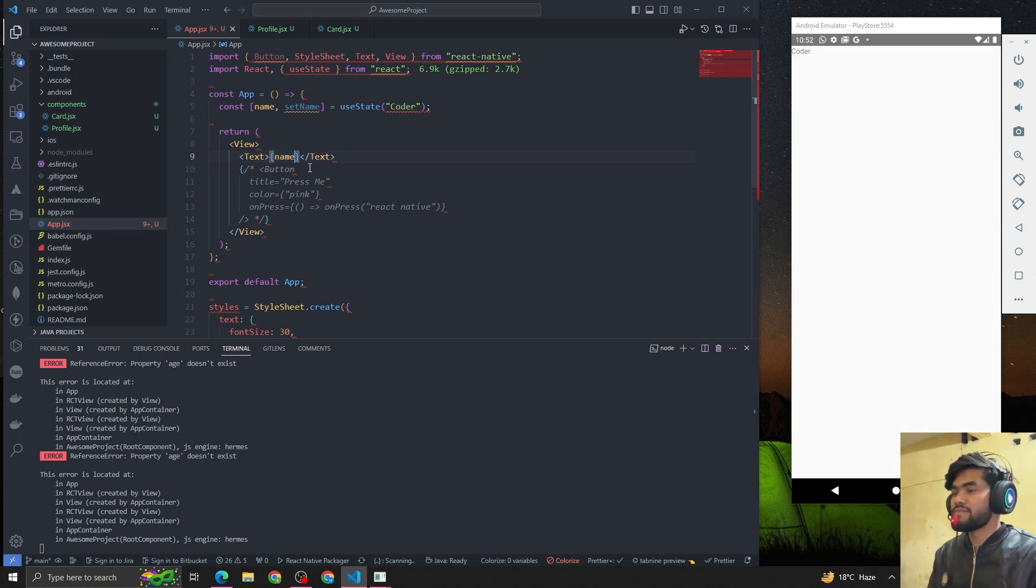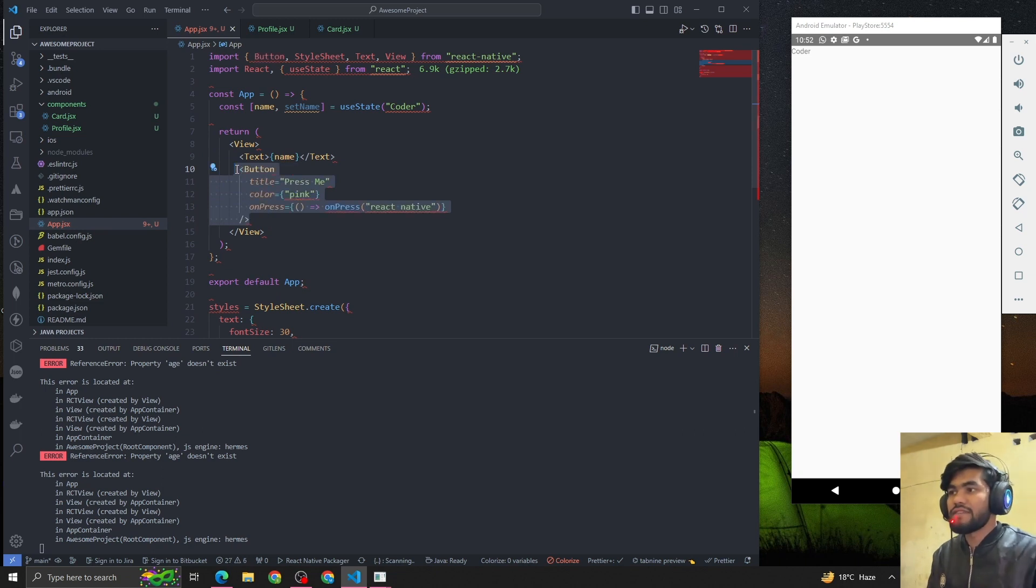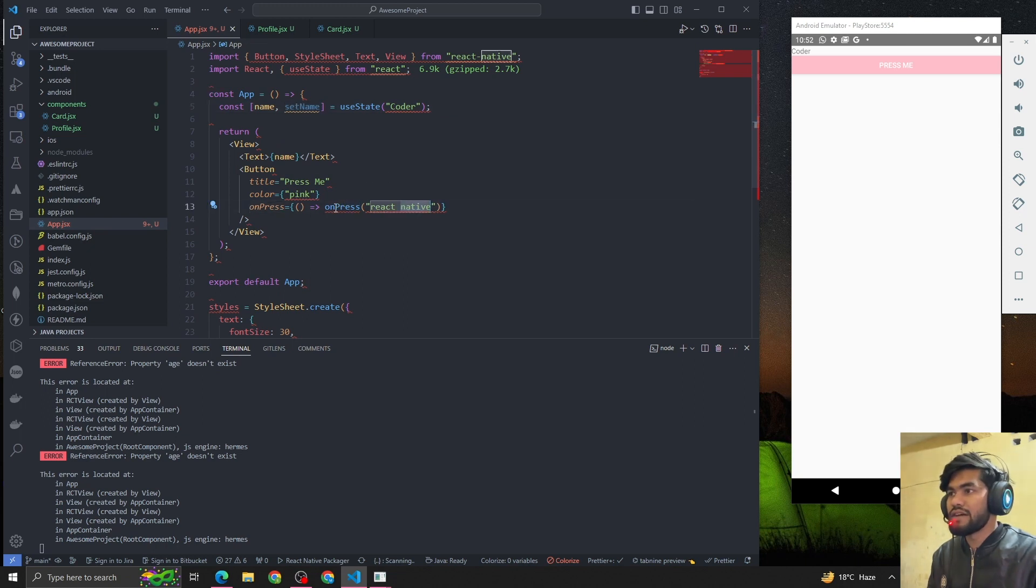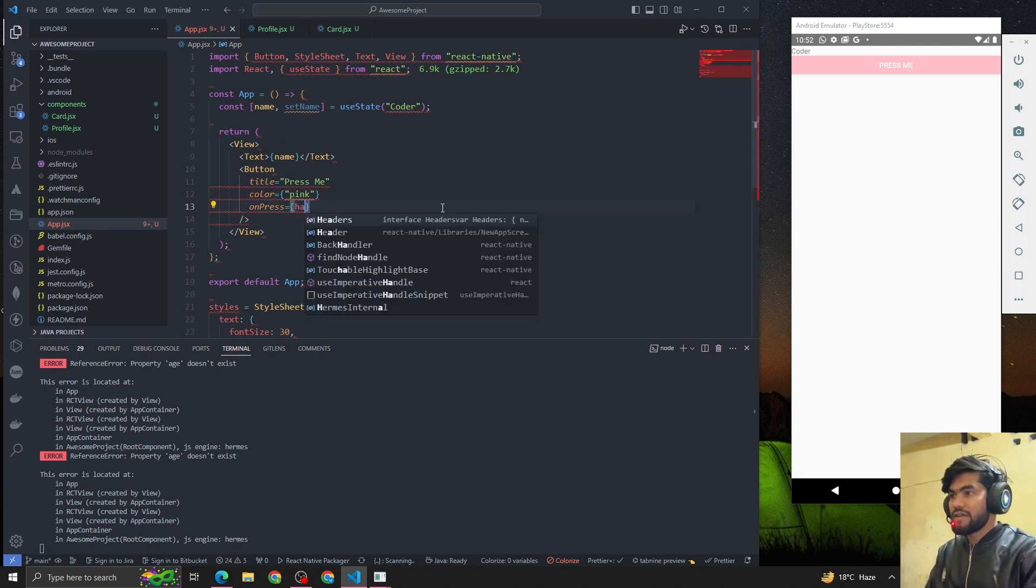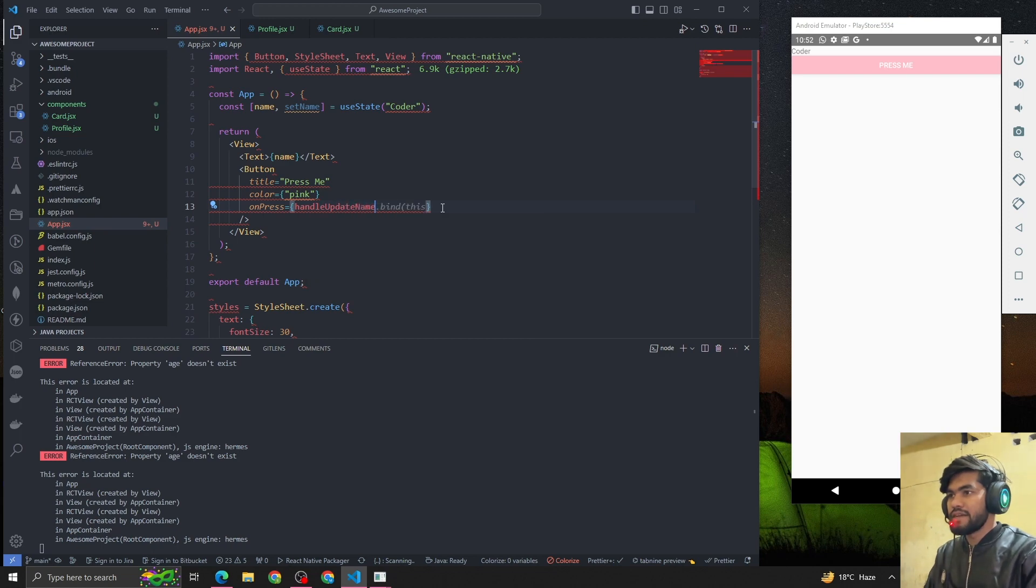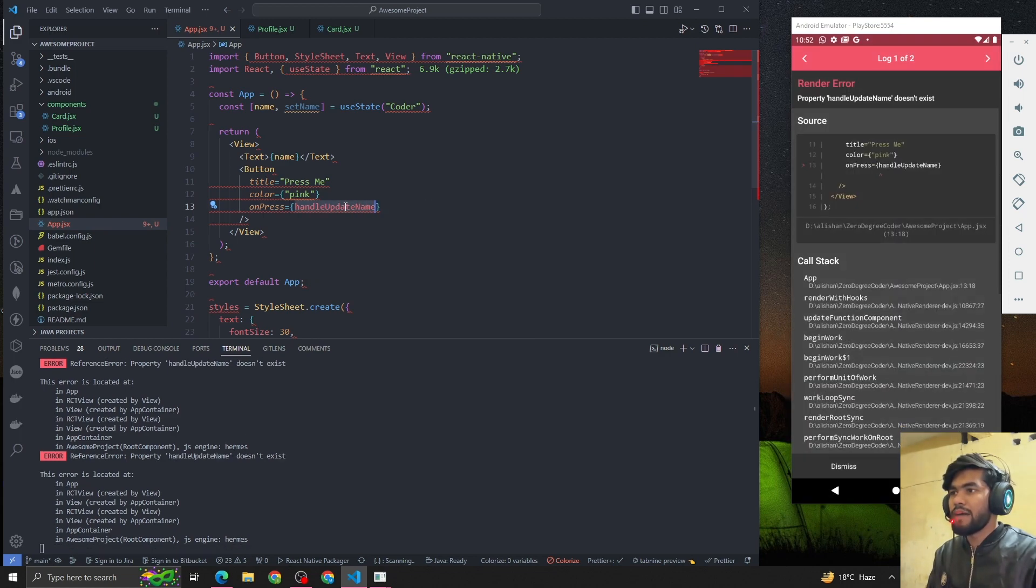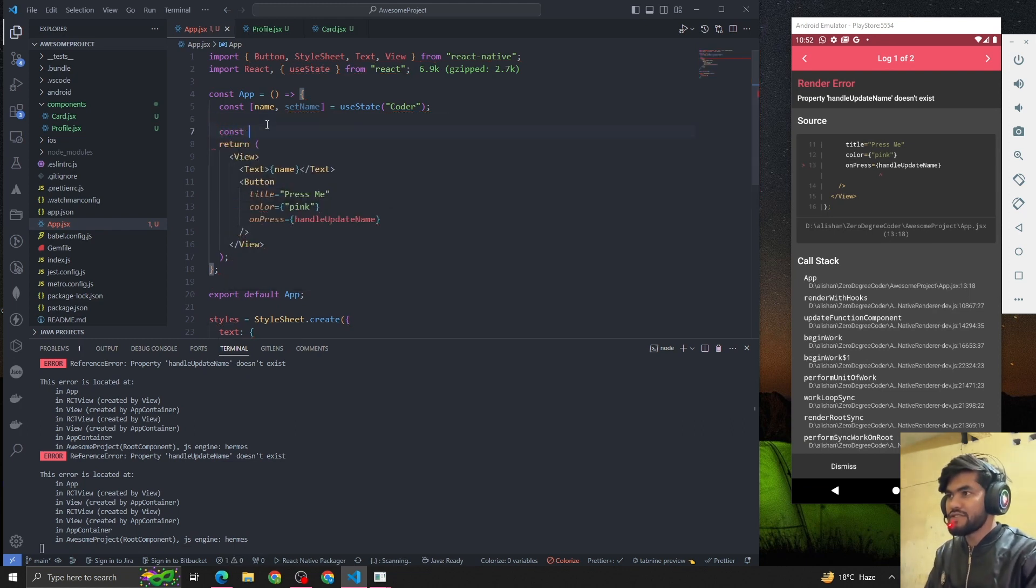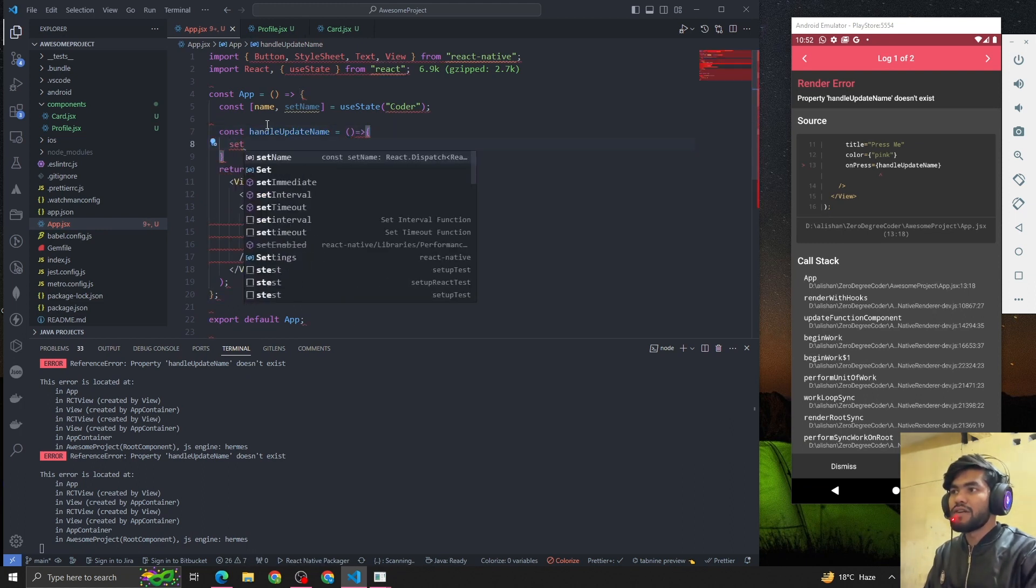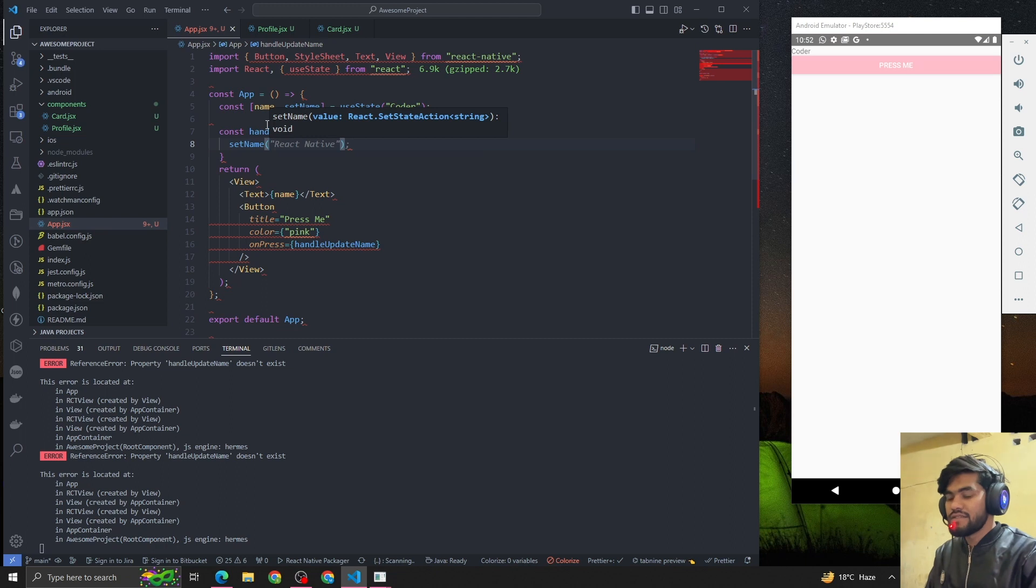Now I want a button that will update the value using setName. So I'm going to create a function called handleUpdateName. Let me create a function which will update the name. Now what we want: whenever the user clicks on that, it will update to 'Zero Degree Coder'.